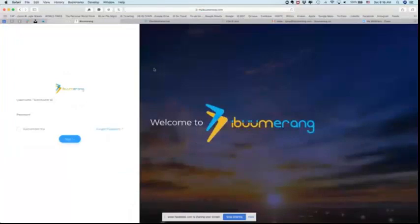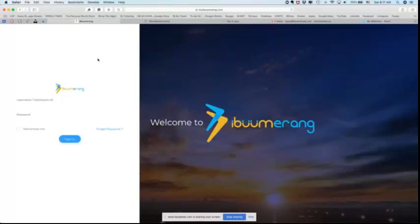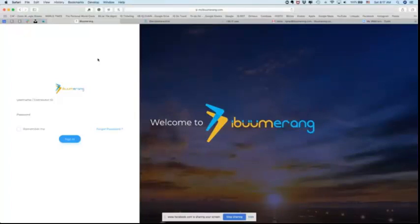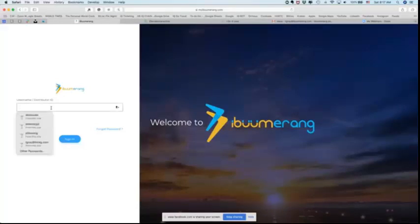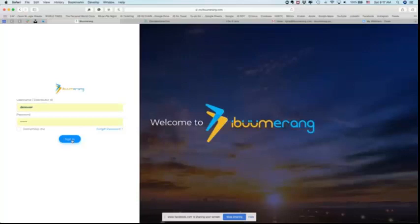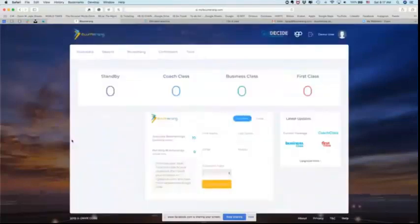We're going to click login from the upper right hand corner and it's going to take us to my iBoomerang.com. Now I want you to know that there's two ways to get to your back office. You can click login from your replicated site or you can go directly to my iBoomerang.com. Now what do you do next? Over here on the left side, you want to put in your username or your distributor ID and your password. So let's go ahead and do that. We're going to plug in the information for demo user and we're going to click sign in and that's going to take us into the back office.